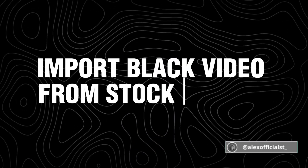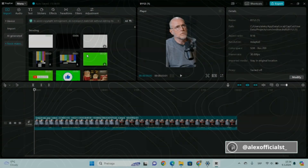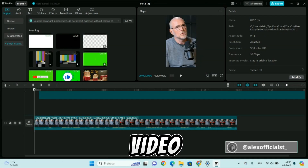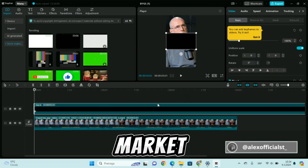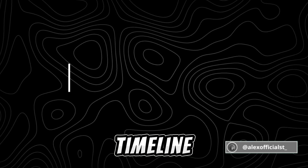Import a black video from the stock market and drop it on the timeline.